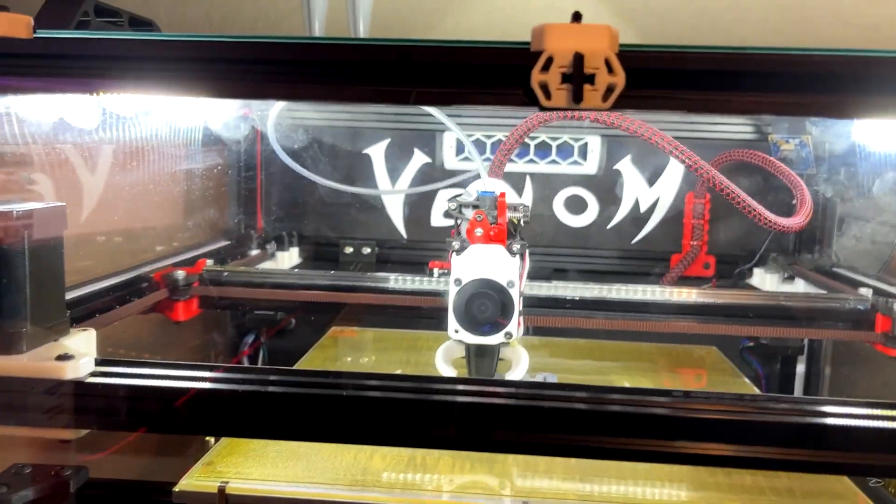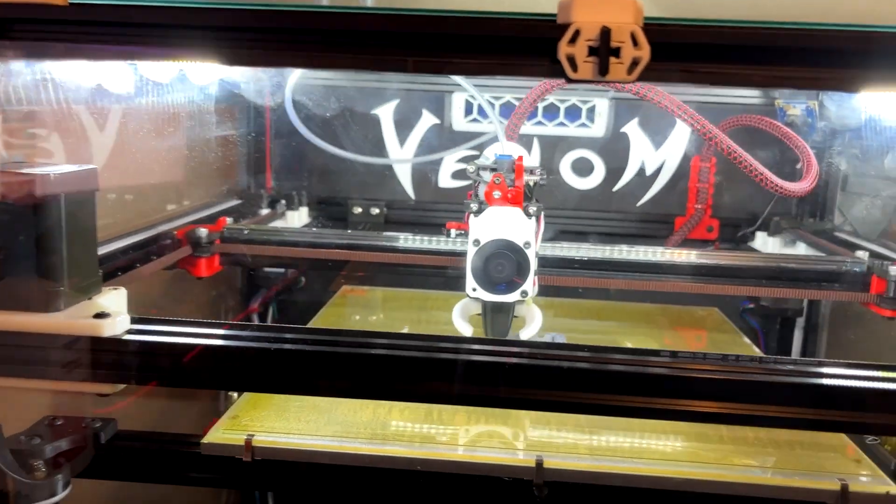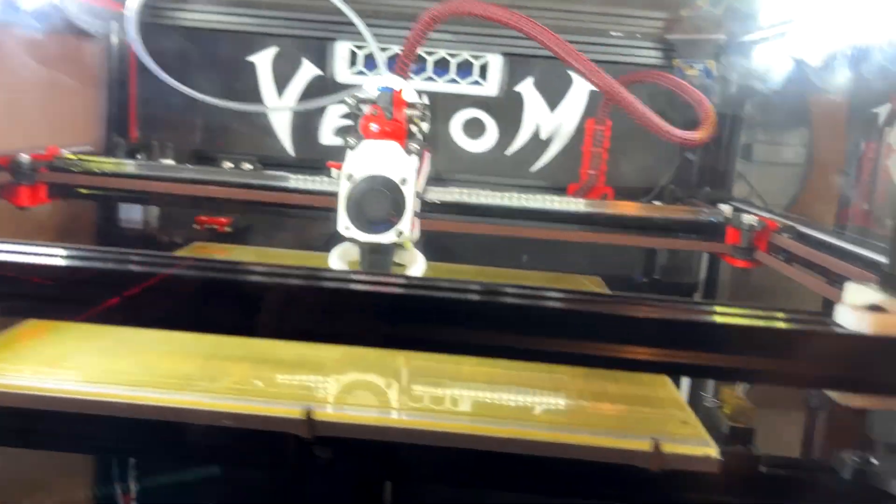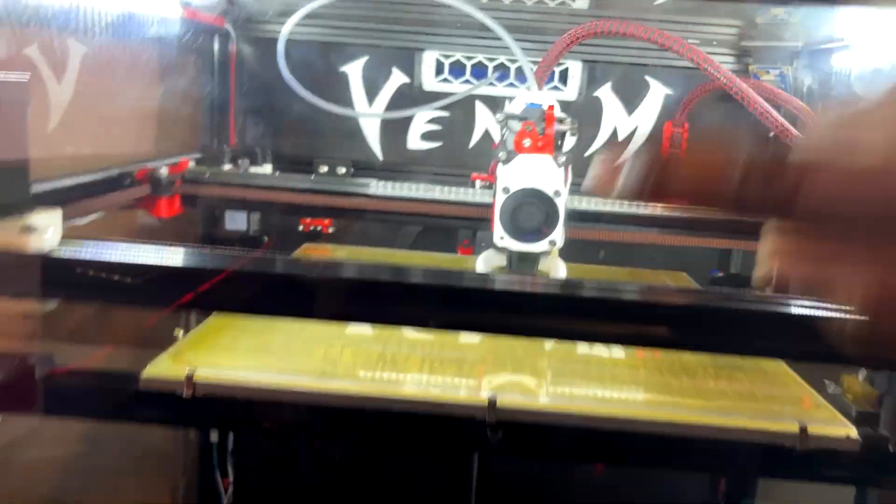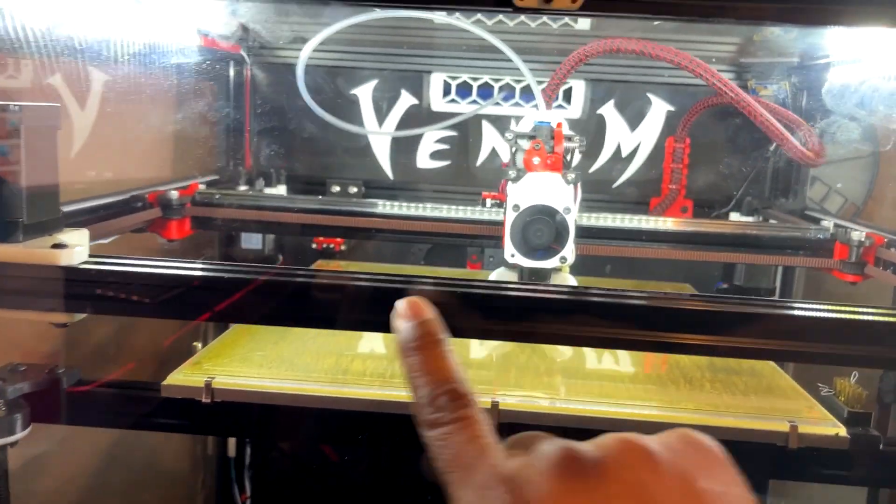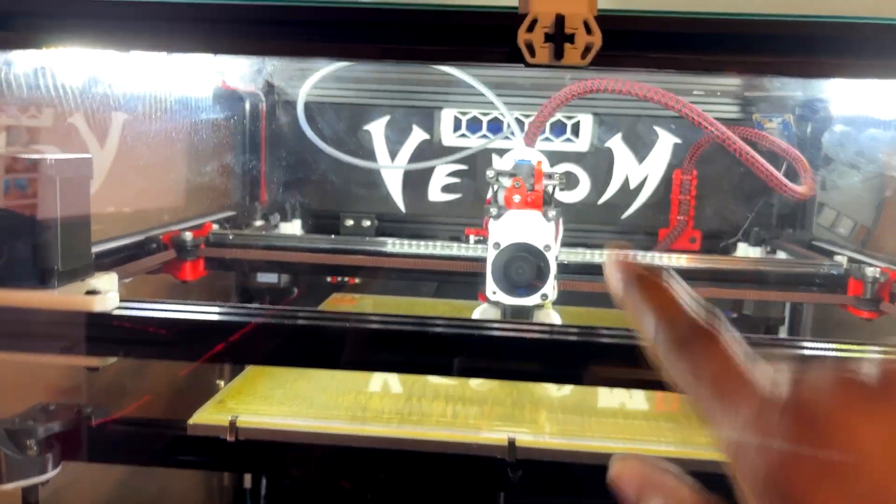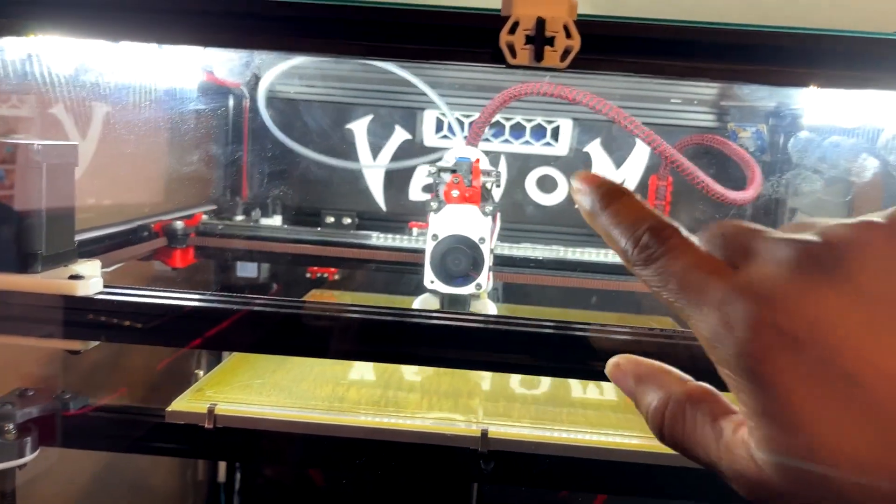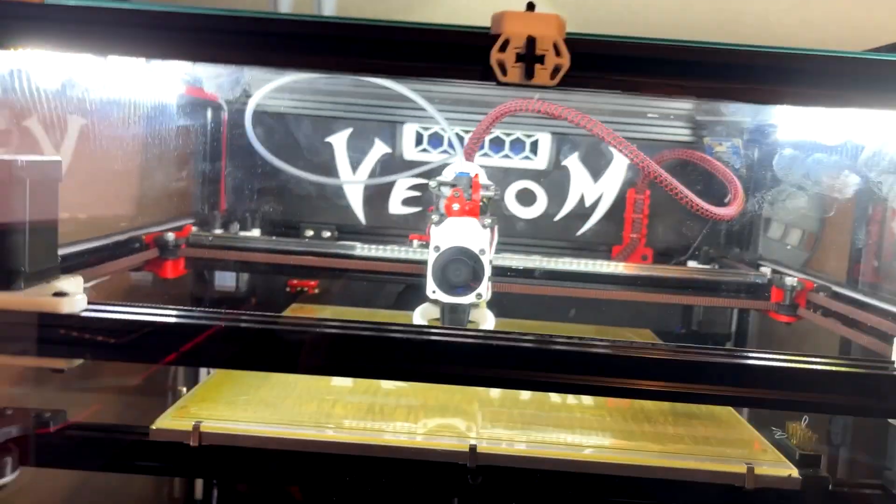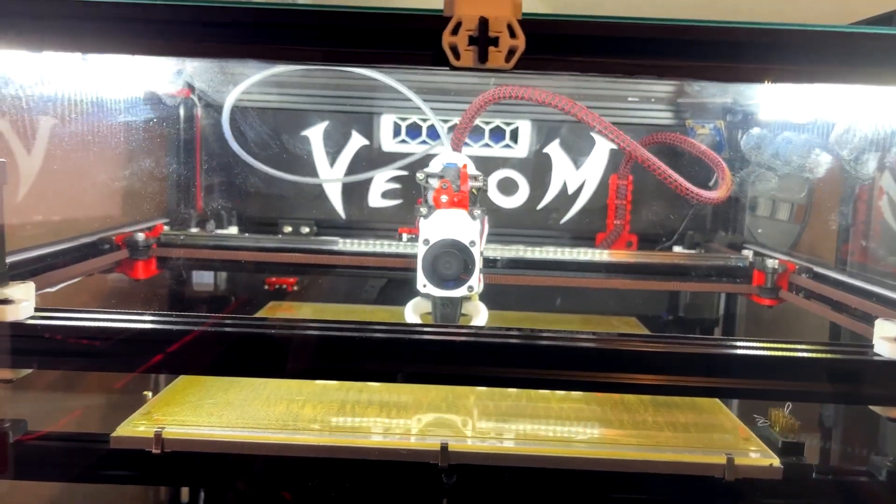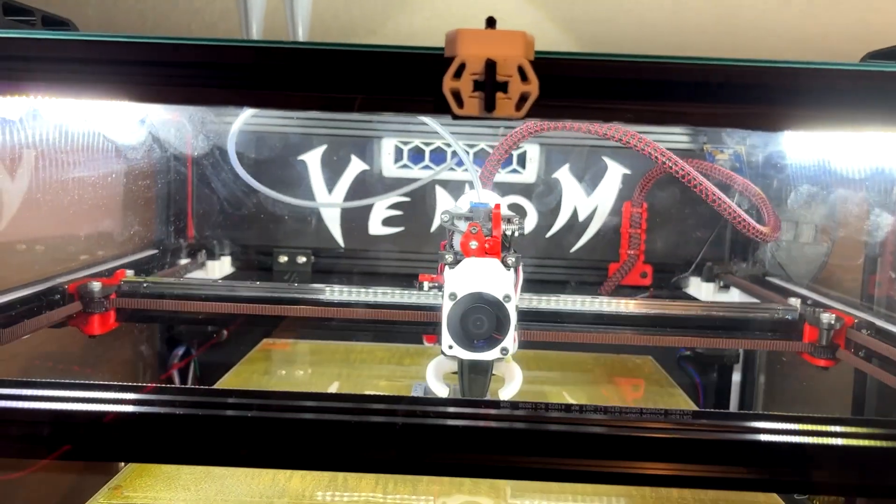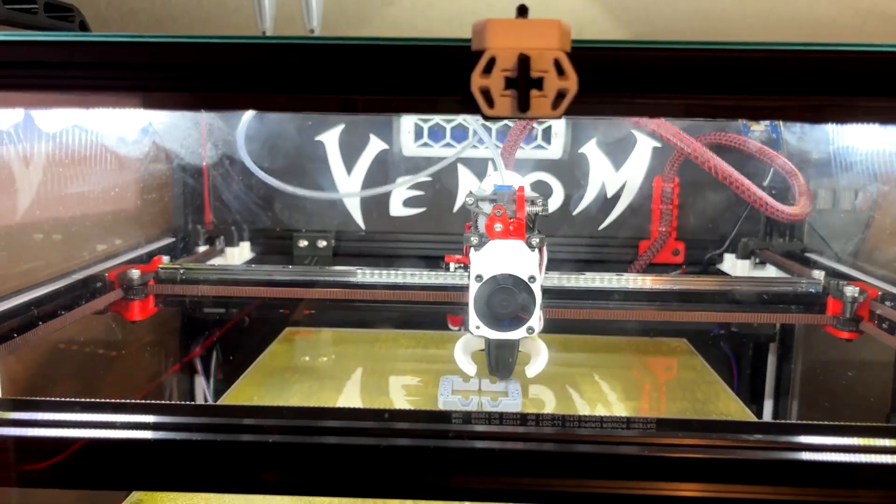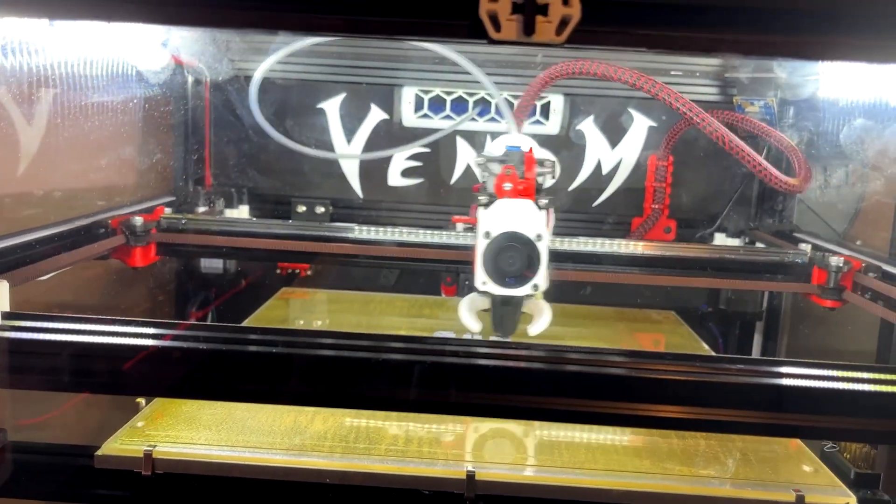If I wanted to go back and revert back to a regular Voron gantry, I can. It's pretty easy to do by just removing this and removing the front portion of the front 2020 extrusion and the back one, and just put back the back one that was there originally and I'm back to a regular Trident. But in this case, because I really love the quality and speed I'm already getting off of this machine, I'm most likely going to leave it.